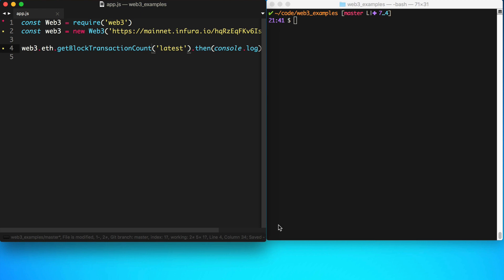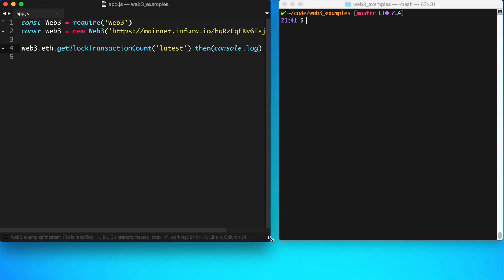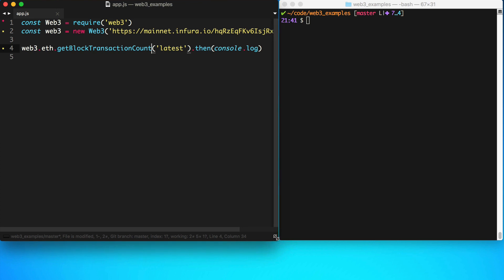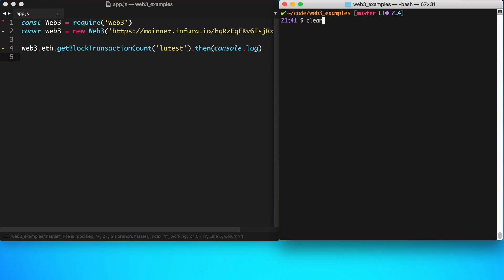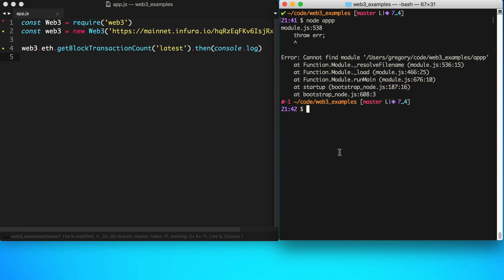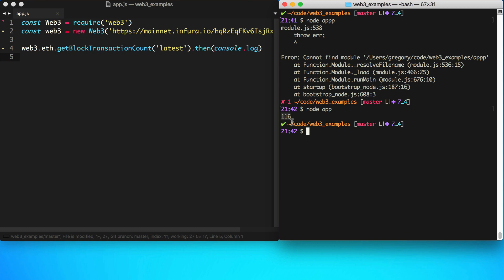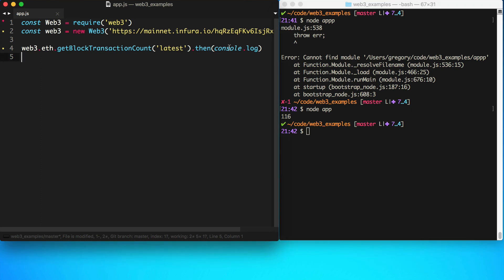We can also call getBlockTransactionCount and log it to the console to see how many transactions are in a given block. Running that, we can see there are 116 transactions in this block.